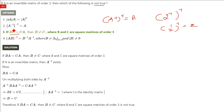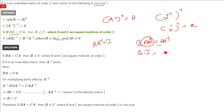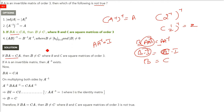I'll give you the reason why it is not true. If BA equals CA and B is not equal to C, where B and C are square matrices of order 3 — since A is invertible, as already given in the question, we can multiply both sides by A inverse. A into A inverse gives the identity matrix. So B·I equals C·I, meaning B equals C. But the third part says B is not equal to C — that is a contradiction, so it is not true.